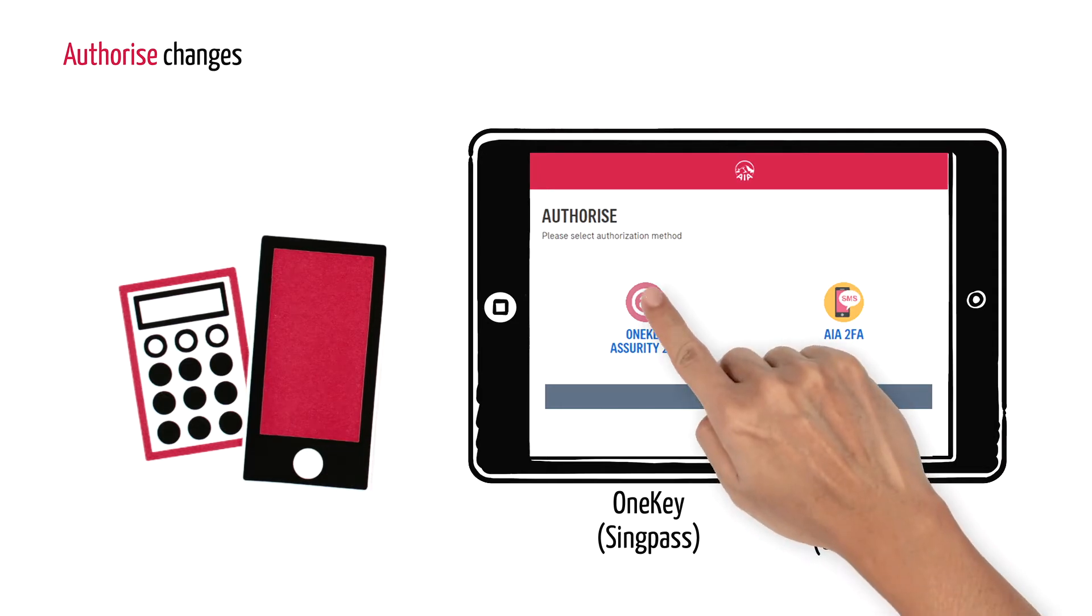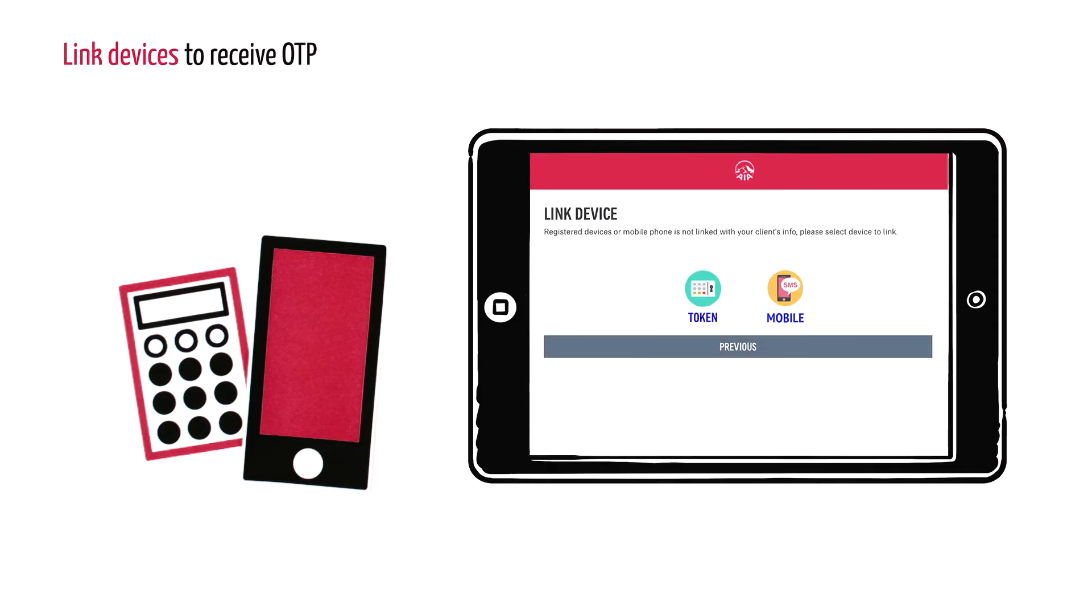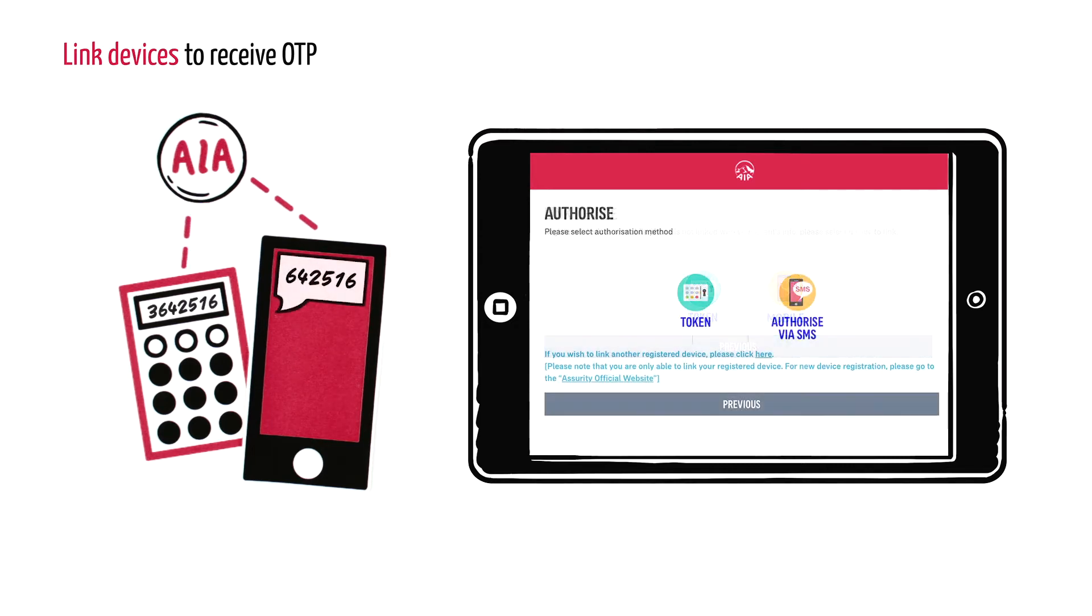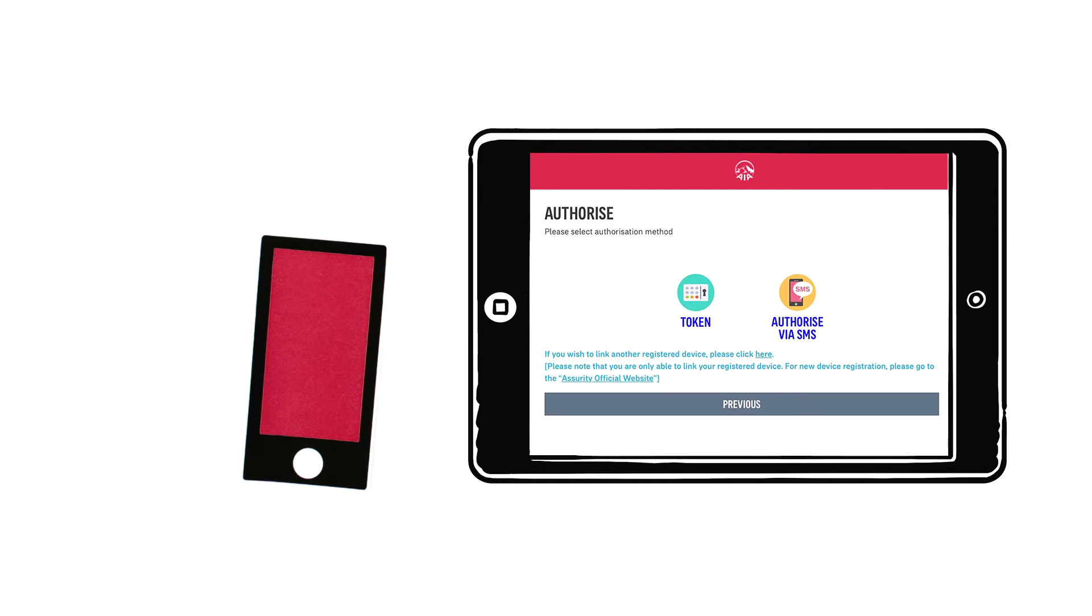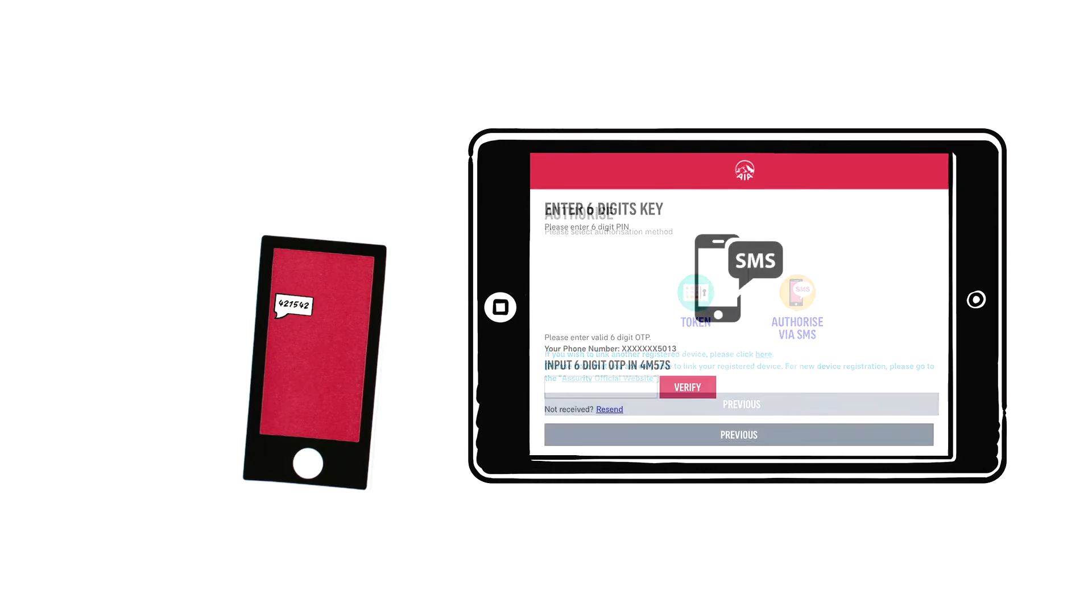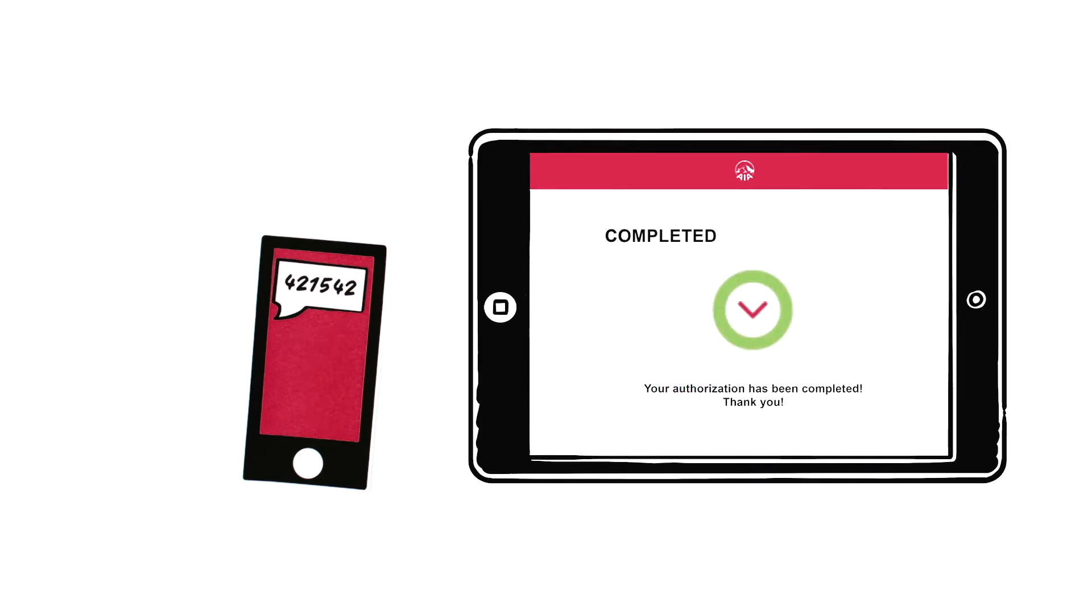One Key Assurity 2FA requires Lee to link his devices before he receives the OTP, while AIA 2FA sends the OTP straight to his registered mobile.